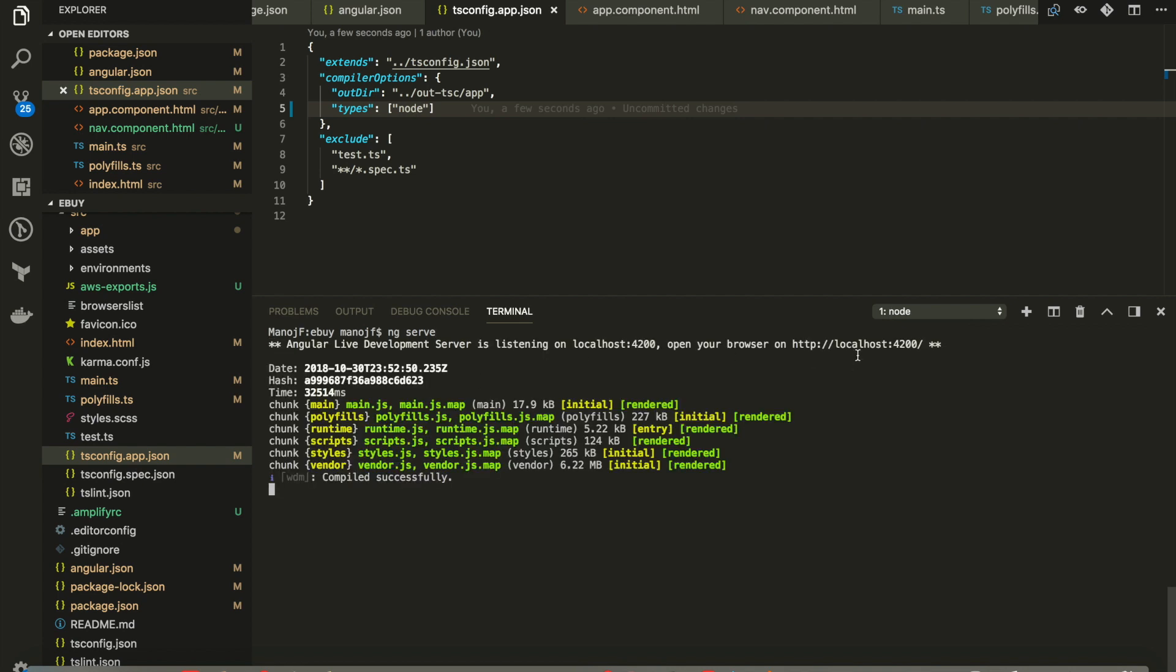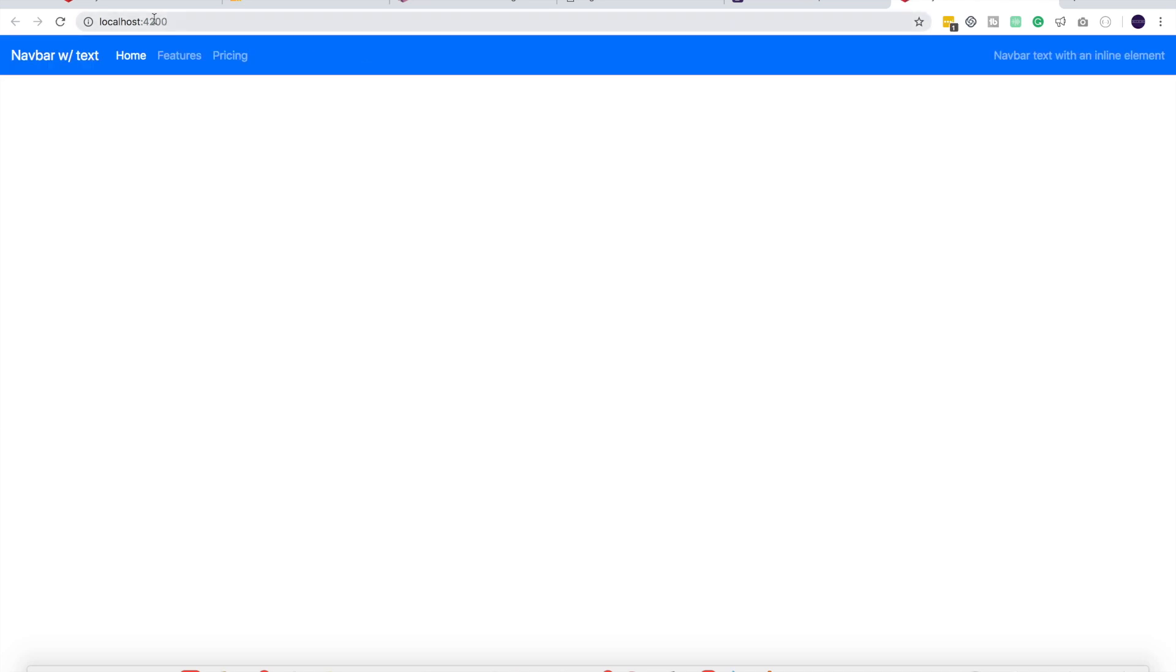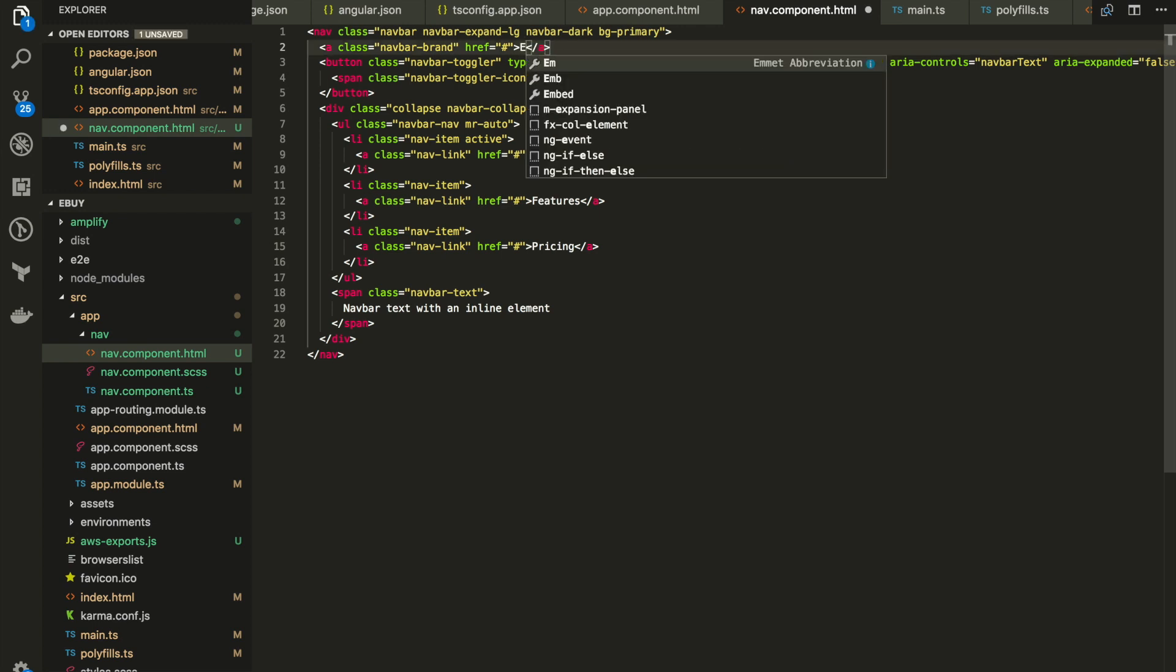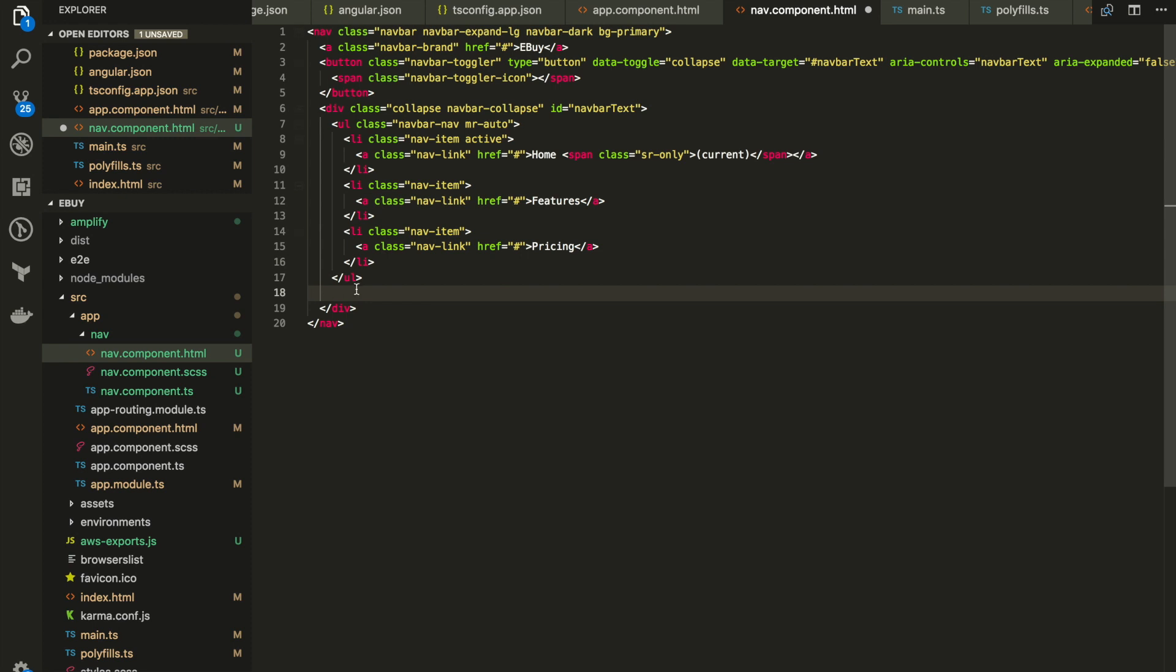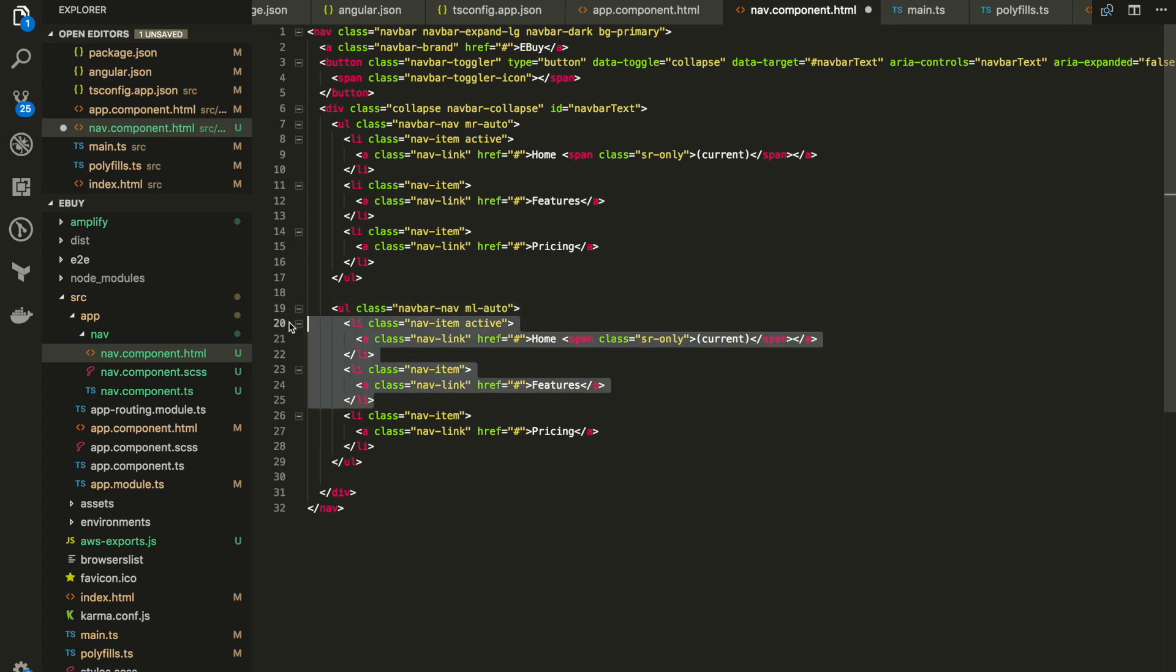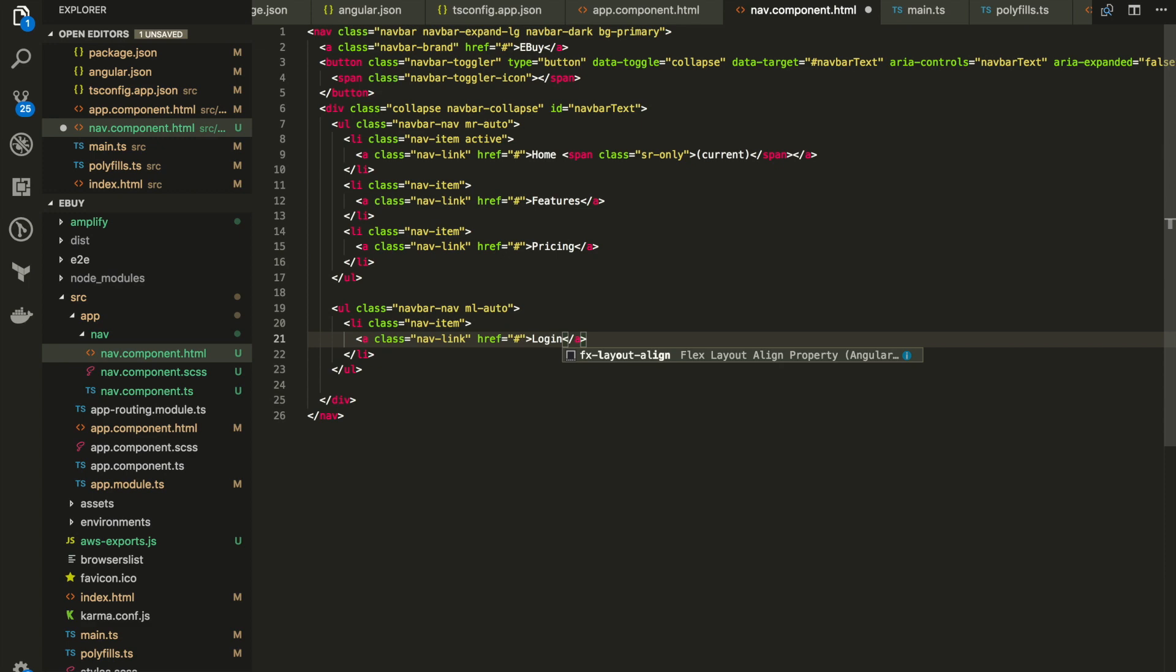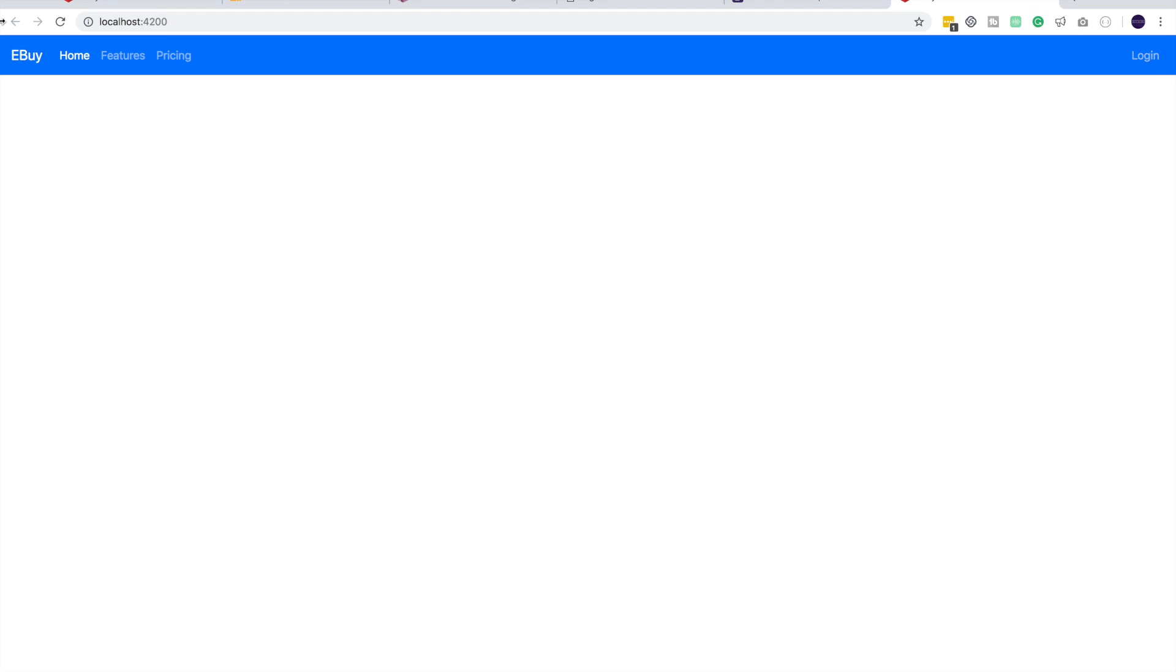Now we are out of errors. Let me click the localhost 4200 and see how the navbar is appearing. Very nice. It's there. So let's change this text a little bit and we'll have the login here to the right side. I will go to navcomponent.html. Instead of this navbar text, I will type eBuy and home, features, pricing. Let me delete this button span. And I will create another ul.